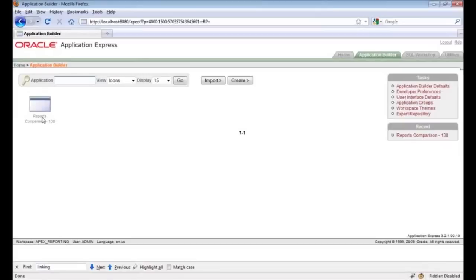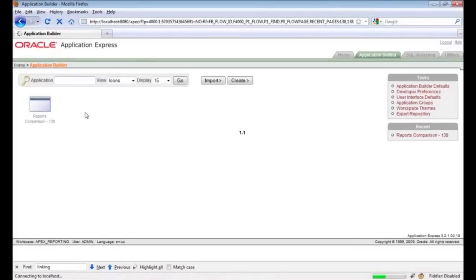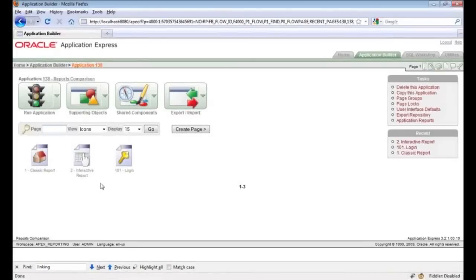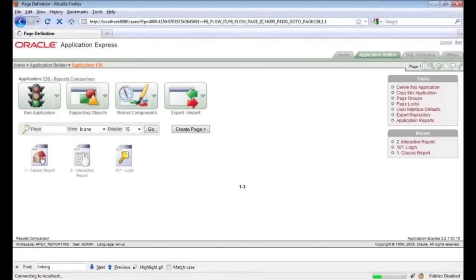When I click on the Application Builder icon we arrive at the first of the three pages — this is the Application Builder home page. This page simply shows you the applications which you have access to in this workspace. In this case there's only one: Reports Comparison. When I click on this application we go to the application home page. This page has some buttons for various functionality across the top, as well as a page listing at the bottom which lists all of the pages associated with this particular application — usually various report pages.